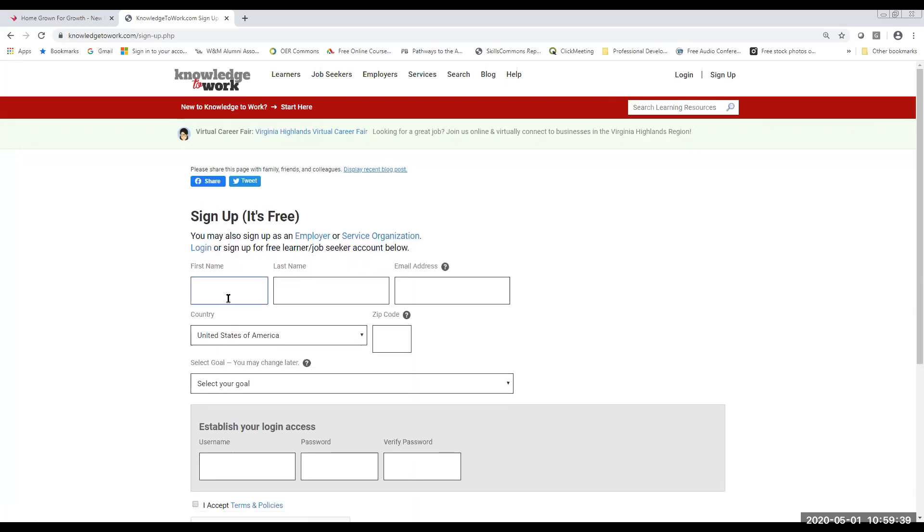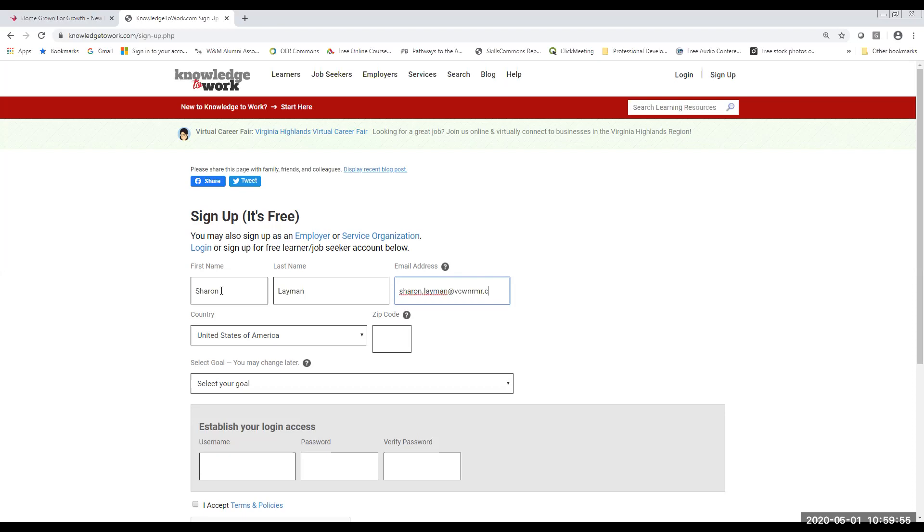So now we're going to be directed to enter some very basic information, your name, first and last name, and you're going to be asked to put in an email address. It's important that you enter an email address that you're able to access because you're going to receive an invitation to verify your account. So it's very important that you enter that email address that you're able to get into and click on that verification.